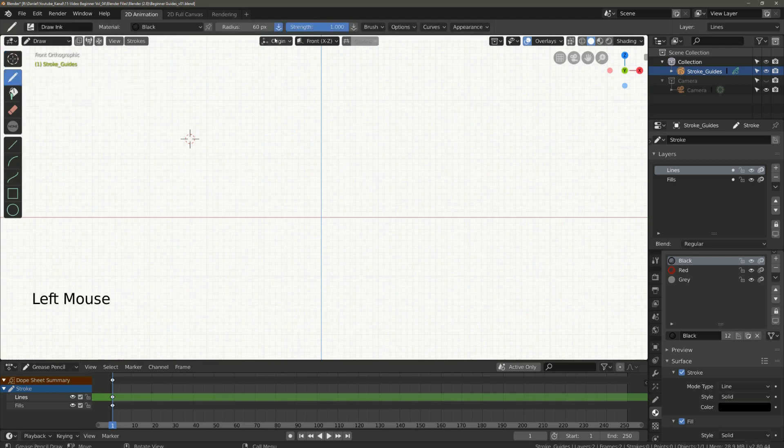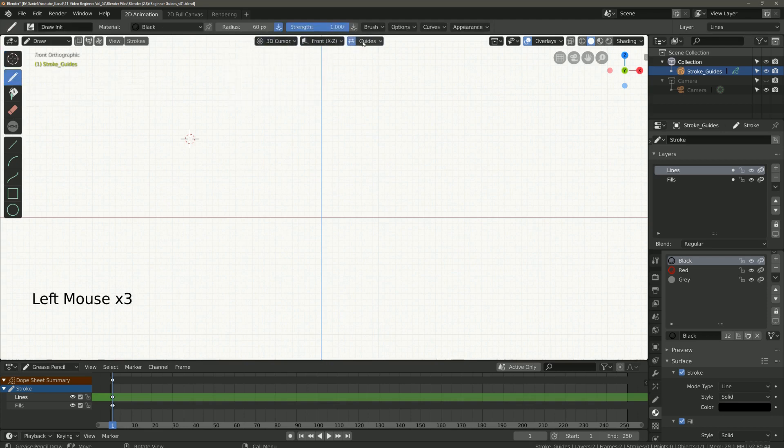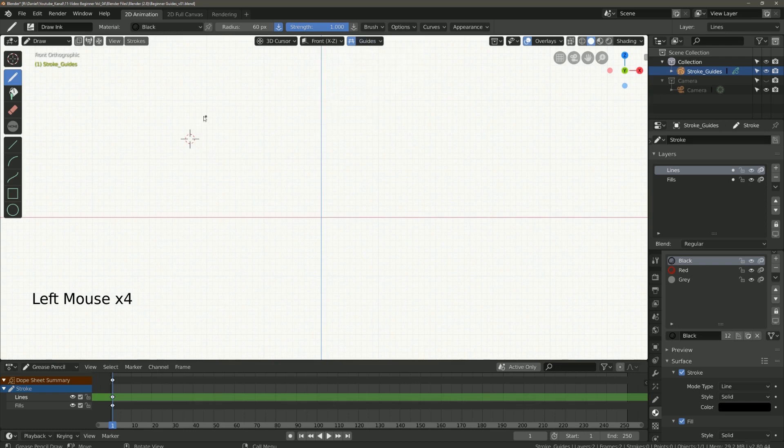Select here 3D cursor. Activate guides and as you can see the reference point is now at the position of the cursor.